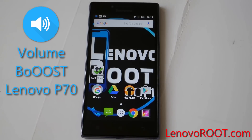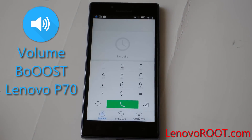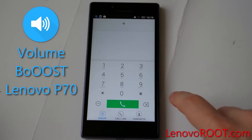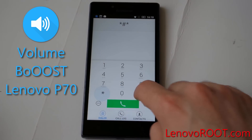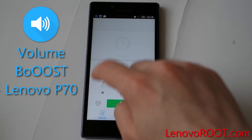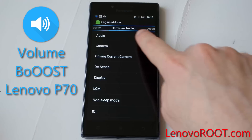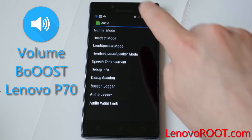Hi guys, I will show you how to boost your volume from the loudspeaker with engineering mode. Write this code into the dialer and navigate to the hardware testing, audio.